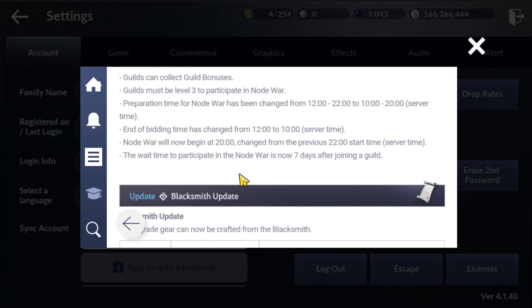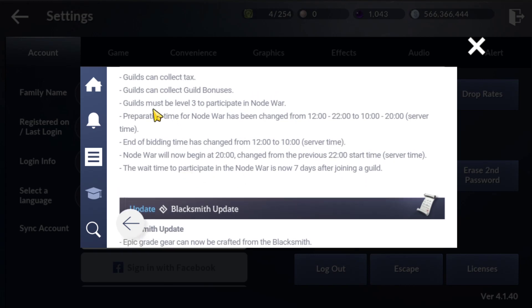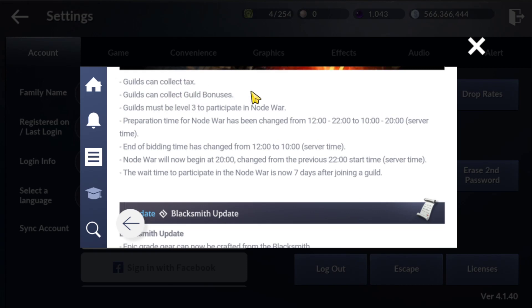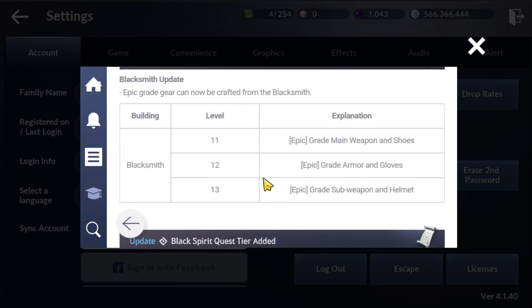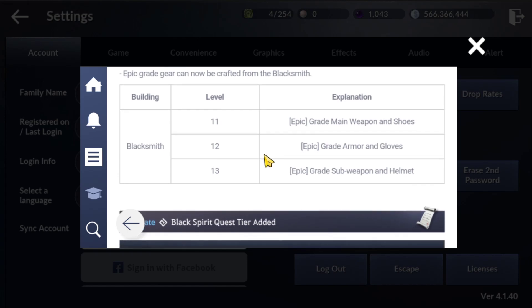Don't forget to tell your guild members or guild leader, maybe they will forget. You still need guild level 3. If you win, you can collect guild bonuses. Next one is about the blacksmith update.